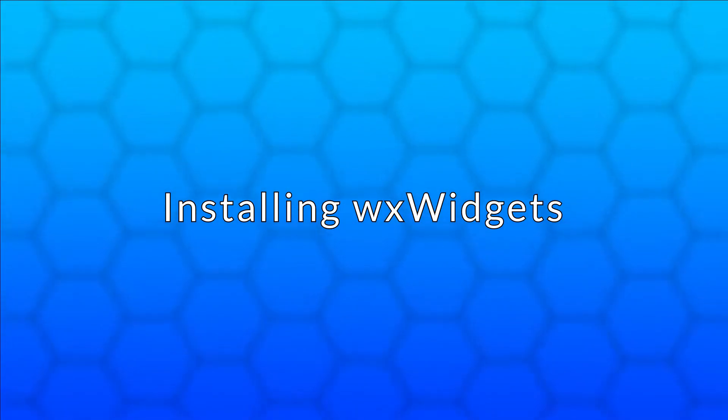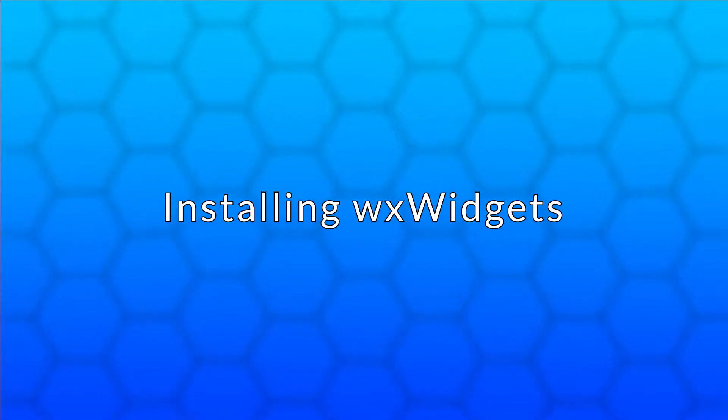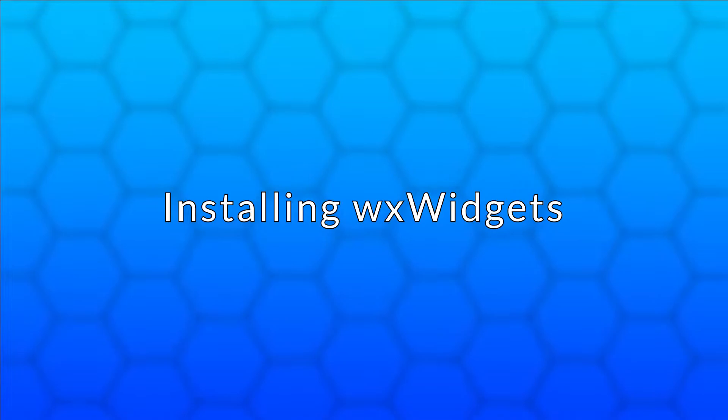I will show you the installation on Windows using Visual Studio, but if you need help on other platforms, then leave a comment and I will try to help.